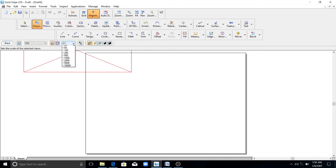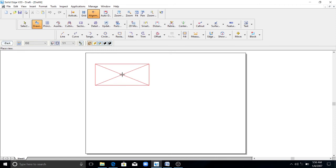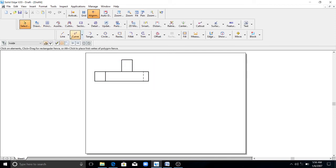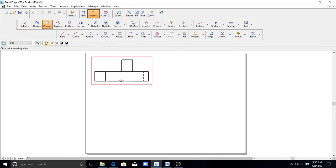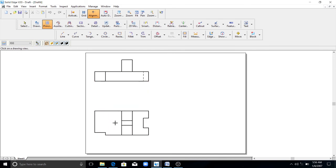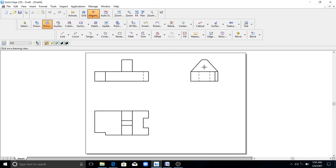So make it the scale 1 is to 1. Then you click on principal view. Select this front view, drag onto the downward direction to get the top view. Similarly, select this, drag towards right to get the side view.